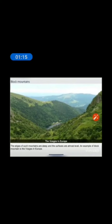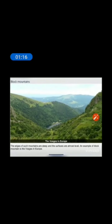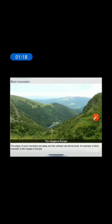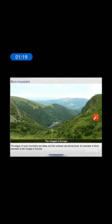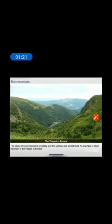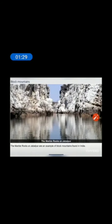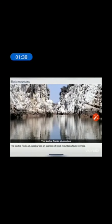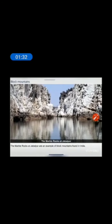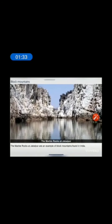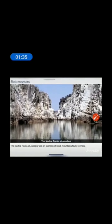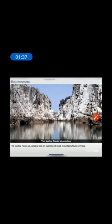As you can see on the screen, the edges of the mountains are stiff and the surfaces are almost level. The marble rocks are also an example of block mountains, which are found in India.